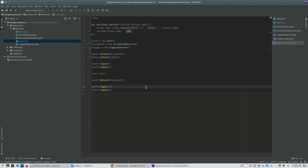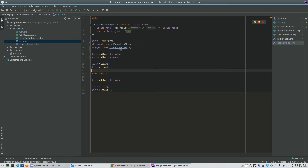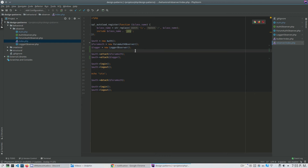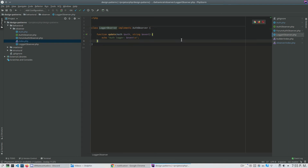I chose not to implement PHP's built-in observer interface because I don't like the way it was implemented. I have to implement very abstract classes, and it's impossible to know what information I will have in my observer.